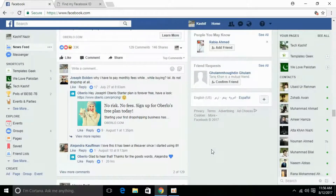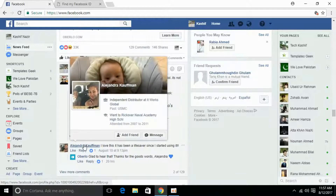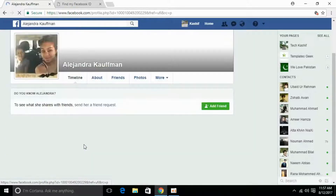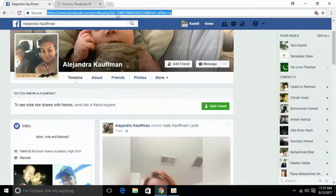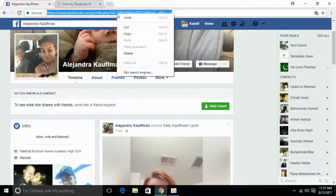For that purpose, I am picking a random profile — for example, this one. She is not my friend, I do not know her. Just open it and here it is. Go and copy this URL.